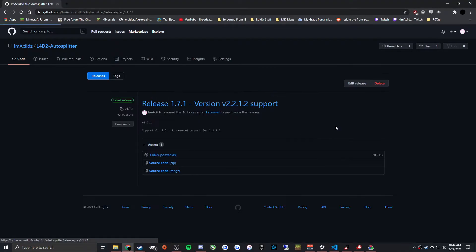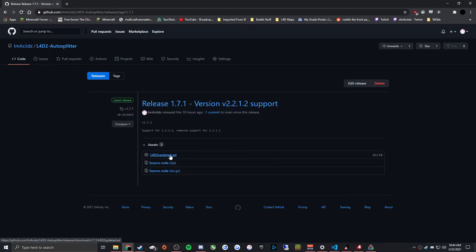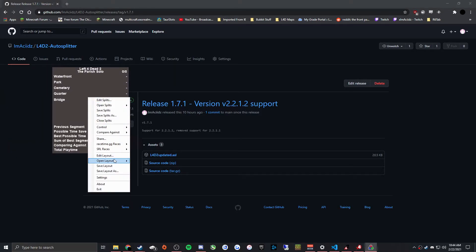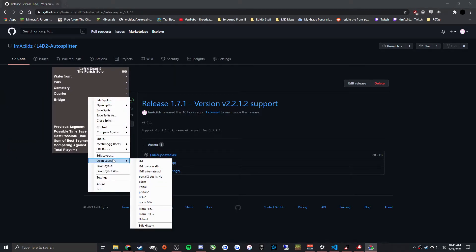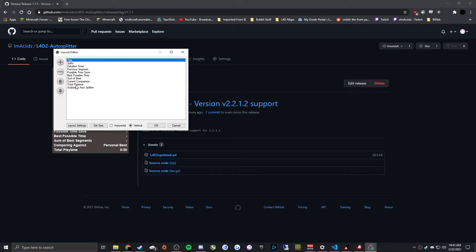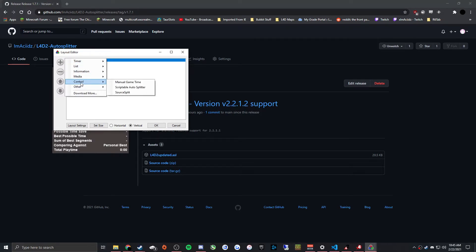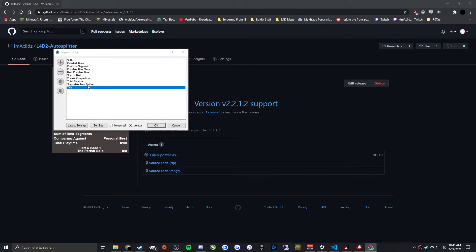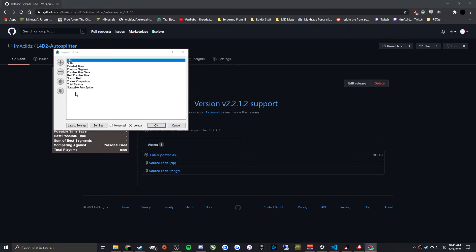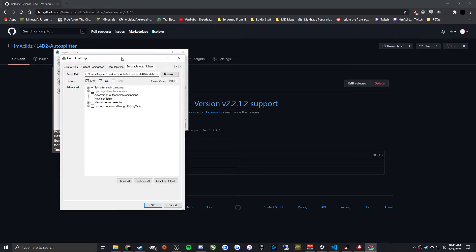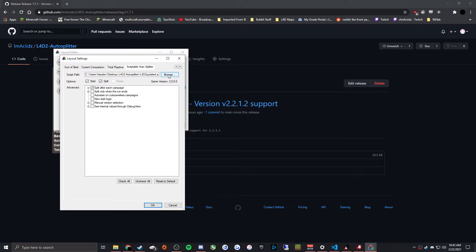And so you just go over to releases and you just download this file, and then in LiveSplit you go to edit layout, and then you add control scriptable autosplitter. You add this, you double click on it, and then you just select the file after you download it.